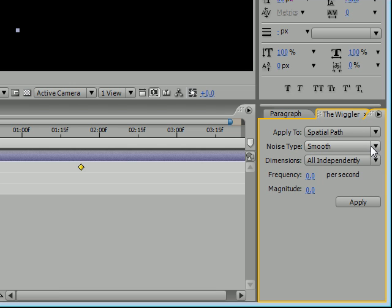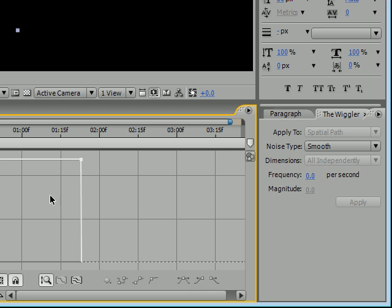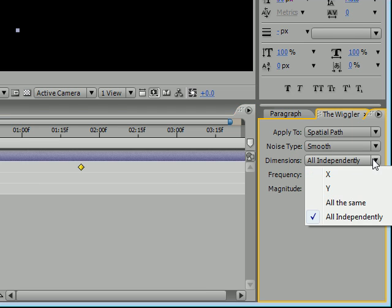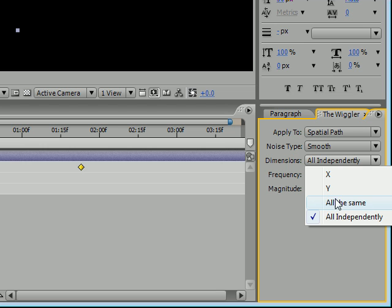Noise type doesn't really matter in this case, it's just when you look at your chart the lines are either going to be jagged or smooth, it's not really important, don't worry about that. And dimensions, again since this is spatial, these are the axes, X-axis Y-axis. Do you want them to do all the same? Most of the time you want to click All Independently since you want all your keyframes to act independently.